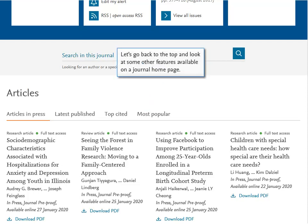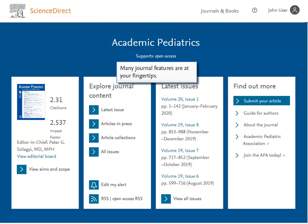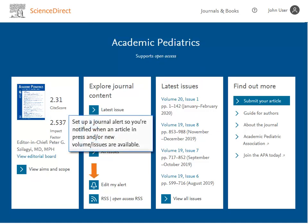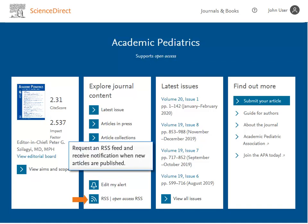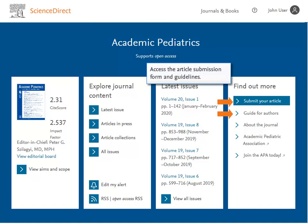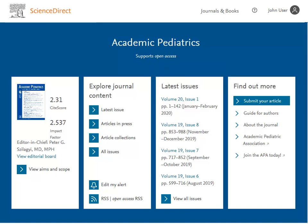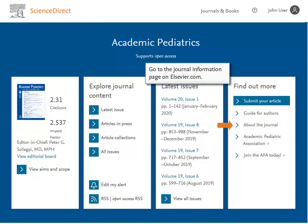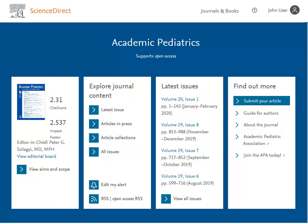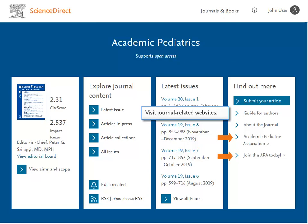Let's go back to the top and look at some other features available on a journal home page. Many journal features are at your fingertips. Set up a journal alert so you're notified when an article in press and/or new volume issues are available. Request an RSS feed and receive notification when new articles are published. Access the article submission form and guidelines. Go to the journal information page on Elsevier.com, or visit journal related websites.